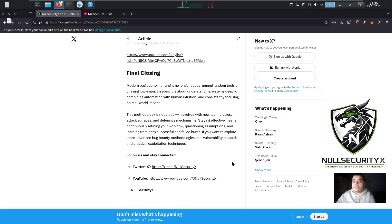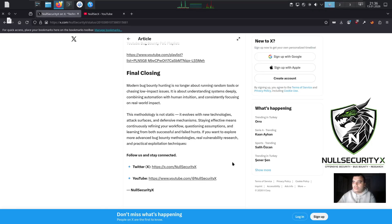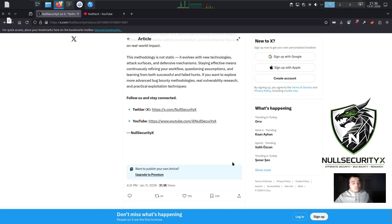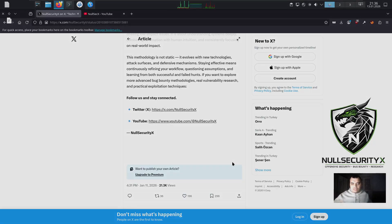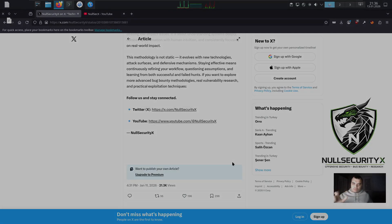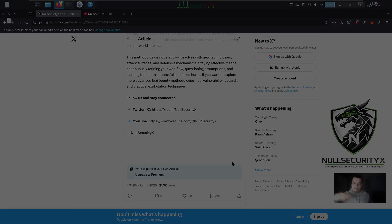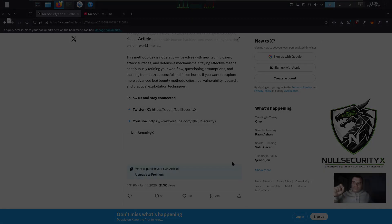If you want to explore more advanced bug bounty methodologies, real vulnerability research, and practical exploitation techniques, follow us and stay connected. Twitter: https://x.com/NullSecurityX. YouTube: https://www.youtube.com/@NullSecurityX.